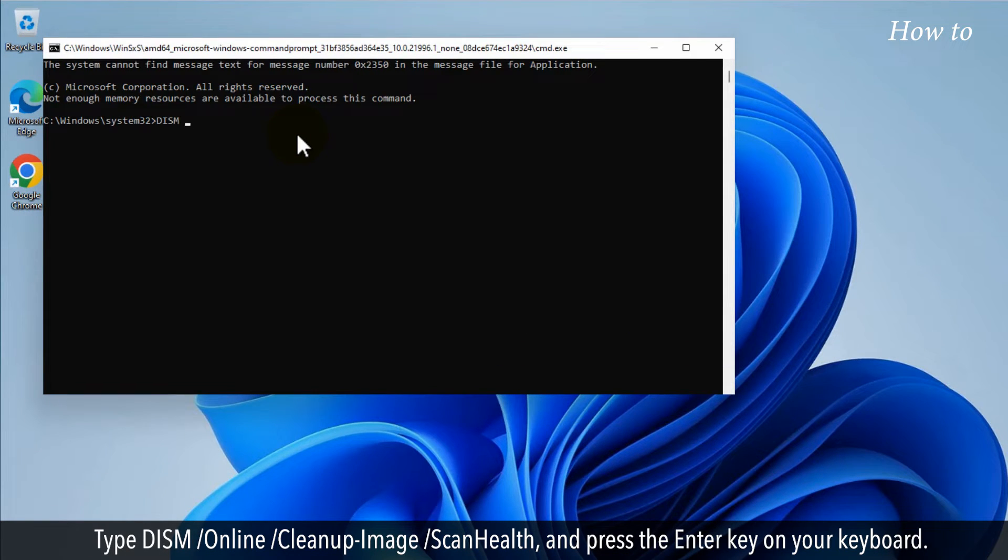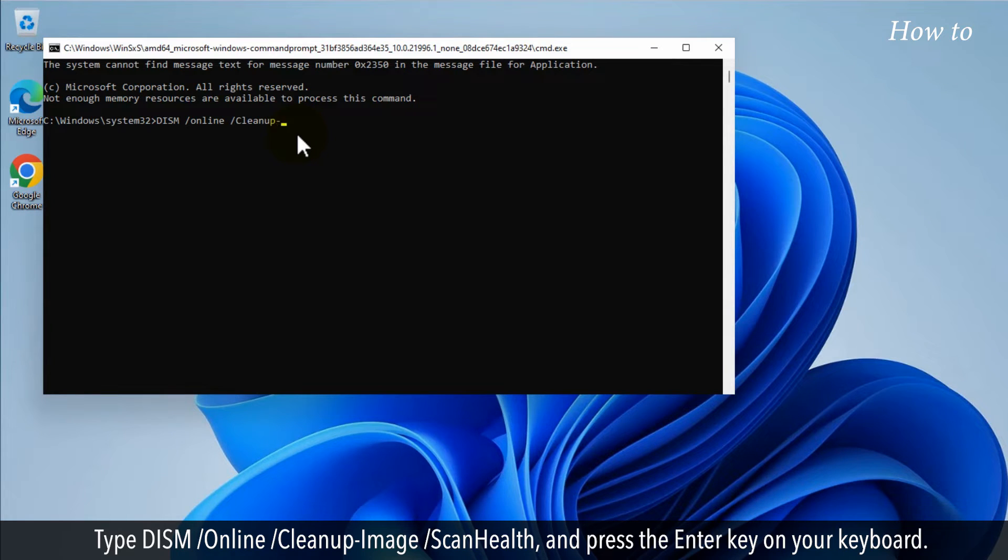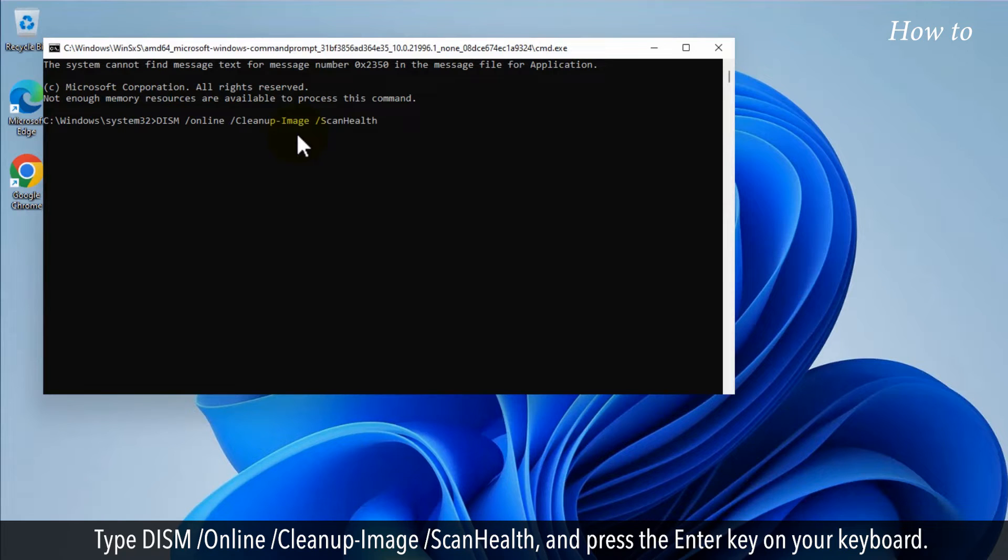Type dism /online /cleanup-image /scanhealth and press the enter key on your keyboard.